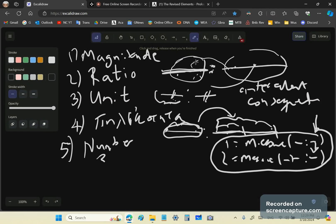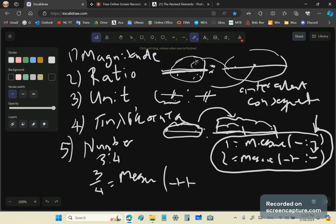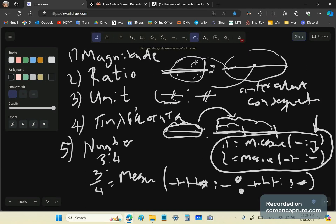Three-quarters means the measure of one, two, three parts with a consequent of four — one, two, three, four — and a little part there. Three-quarters is the measure of this ratio of numbers, or this ratio of multiples of the unit.